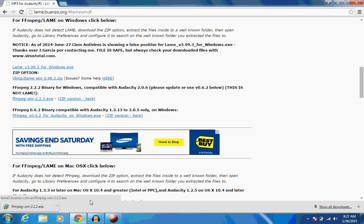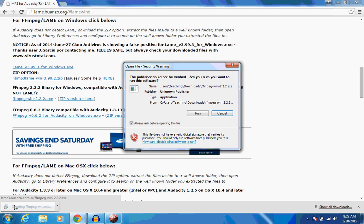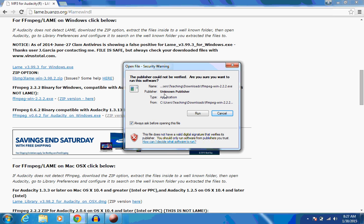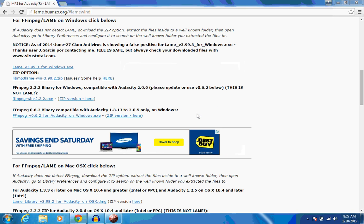Okay, it's downloaded now. So let's click on that and run it. And it's going to say the publisher could not be verified. Are you sure you want to run this software? We're going to say run it. We're going to trust it. And tell it yes.